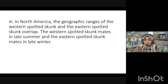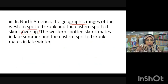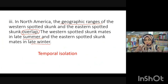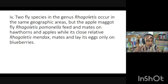Third example: in North America, the ranges of the western spotted skunk and eastern spotted skunk overlap. The western spotted skunk mates in late summer, while the eastern mates in late winter. The keyword here is the different seasons — summer versus winter — so this is clearly temporal isolation, a prezygotic type.